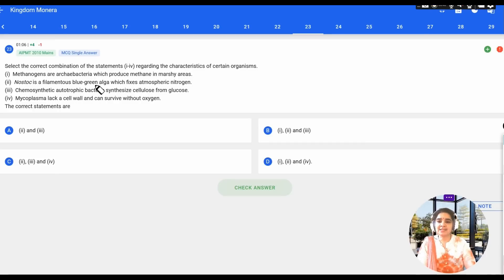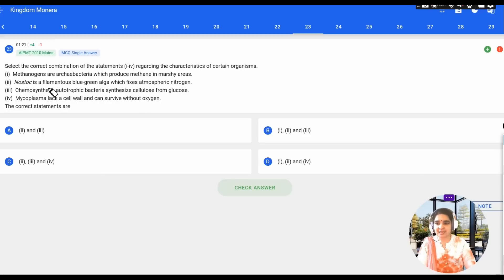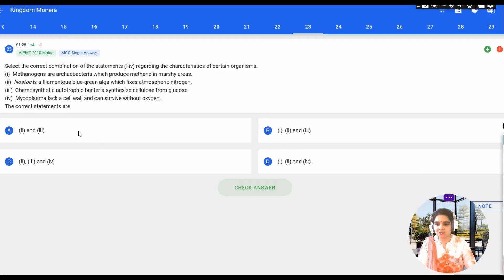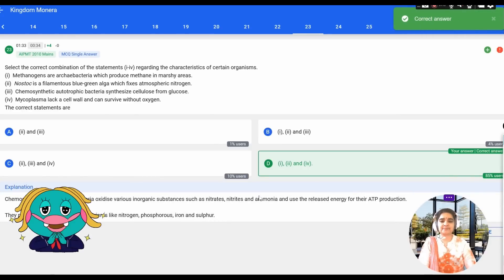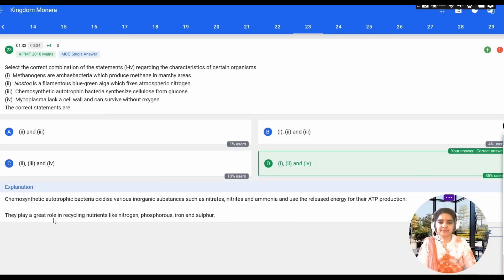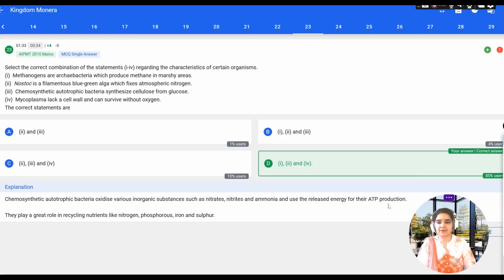Statement 2 — Nostoc is a filamentous blue-green algae that fixes atmospheric nitrogen — is also correct. Statement 3 — chemosynthetic autotrophic bacteria synthesize cellulose from glucose — is wrong, because chemosynthetic bacteria actually oxidize inorganic substances like nitrates, nitrites, and ammonia for ATP production. Statement 4 — mycoplasma lack a cell wall and survive without oxygen — is correct. So statements 1, 2, and 4 are correct, which is confirmed.